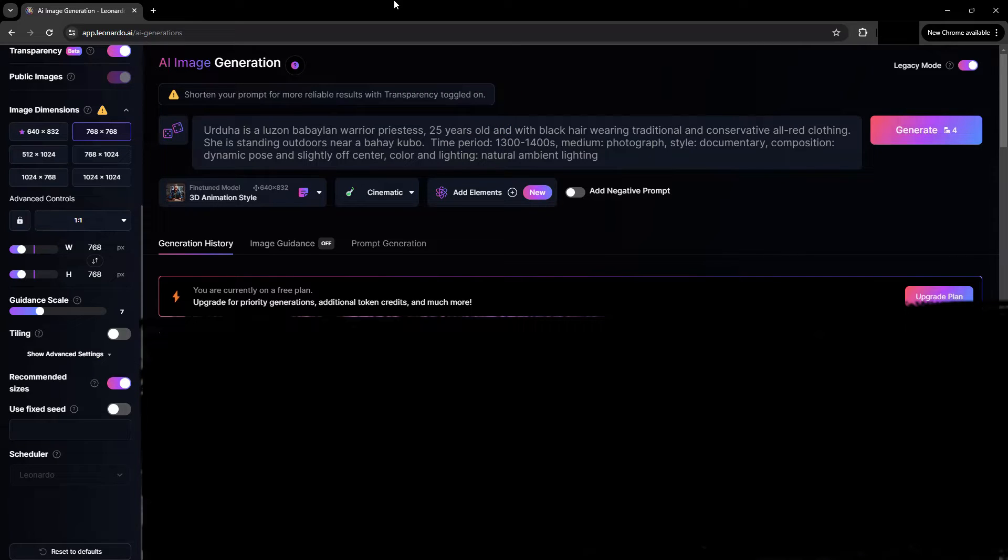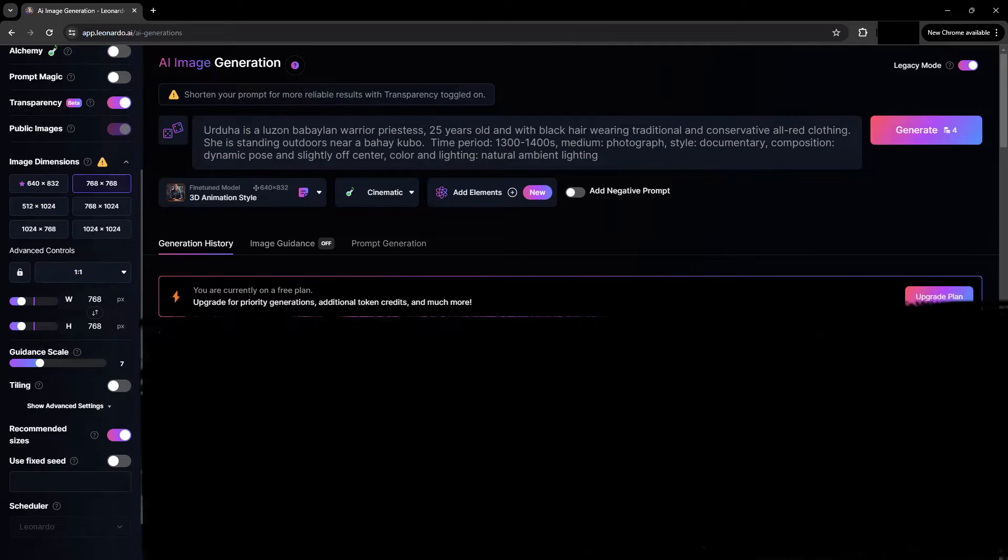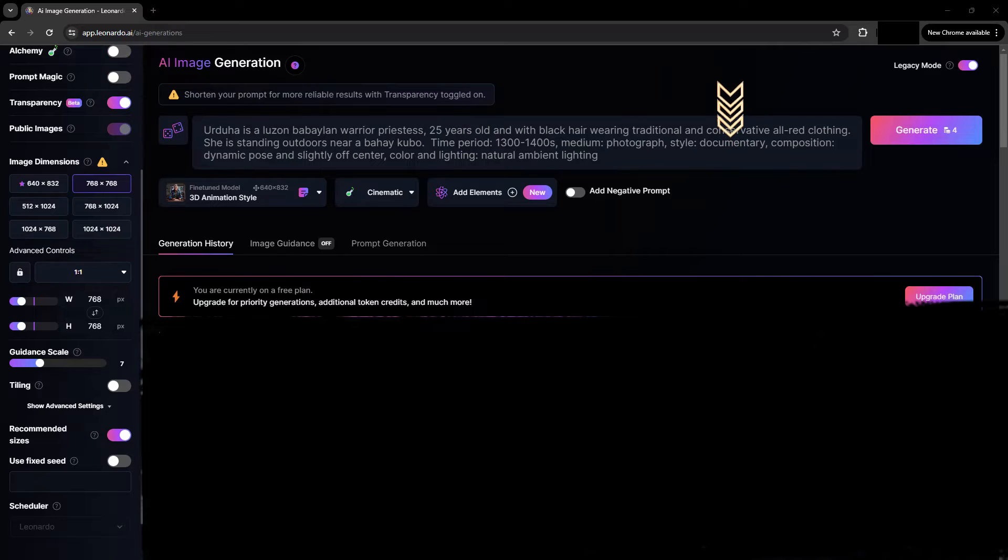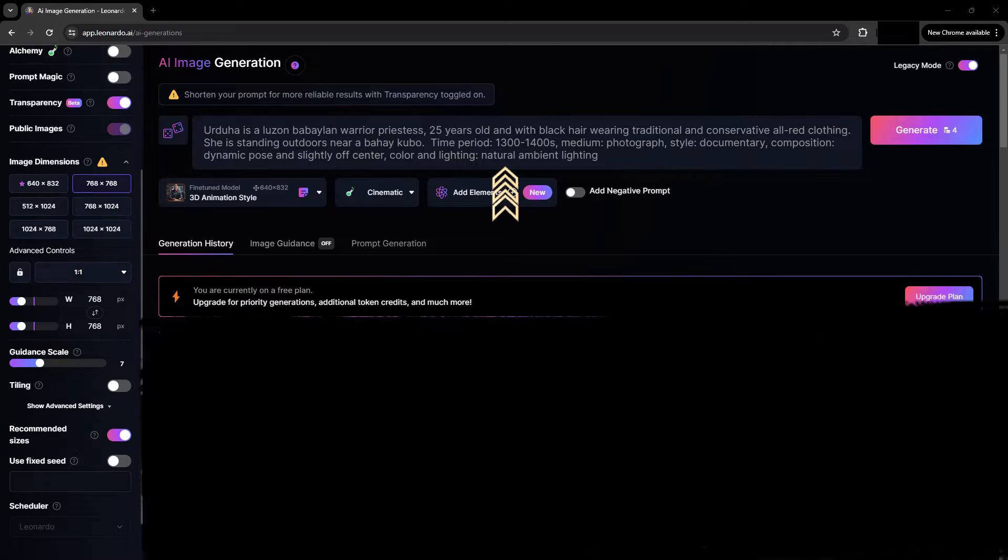The theme or style is during the time period of the 1300s to 1400s. The medium is more of a photograph. The style is more of a documentary. And the composition is dynamic pose and slightly off-center. For color and lighting, it's natural ambient lighting.